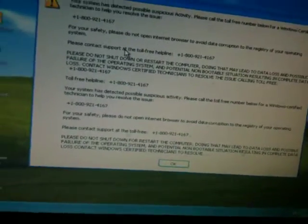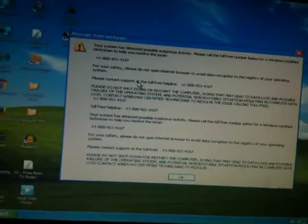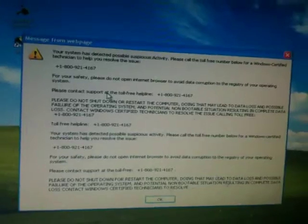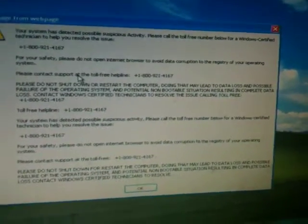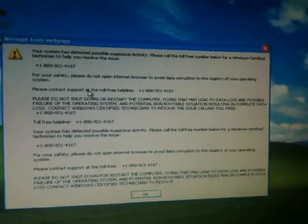Please contact support at the toll free helpline 1-800-921-4167. They did that again.